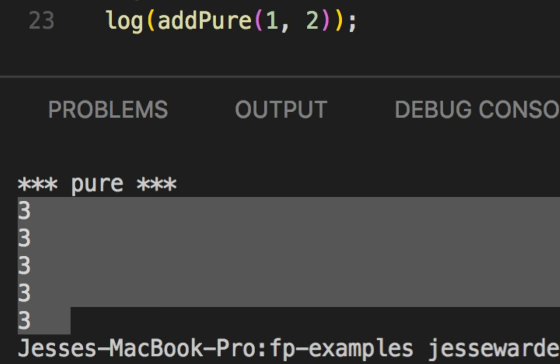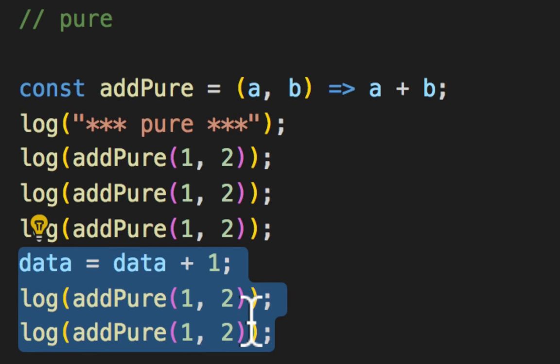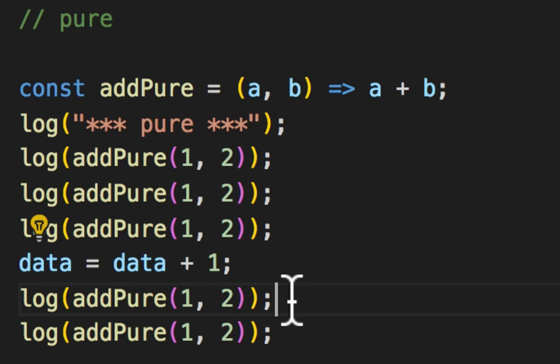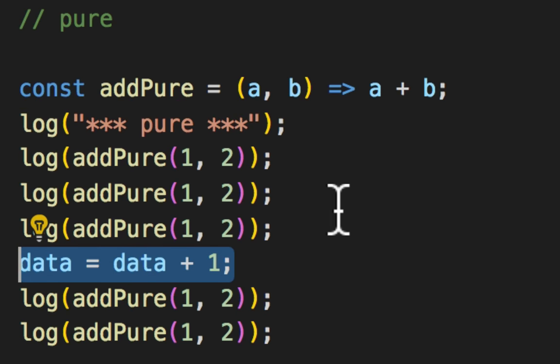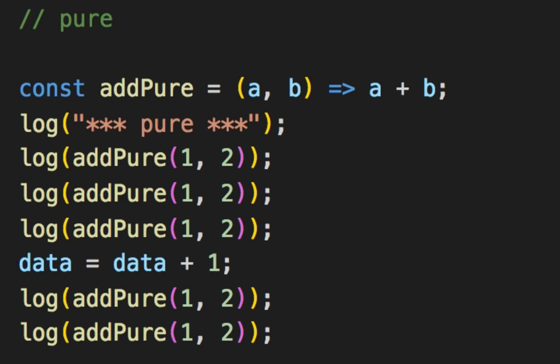It's always the same. It's always three, regardless of what happens. So one plus two will always equal three, regardless of what happens outside. This seems ridiculous how simple it is. And I promise you, it really is this simple.